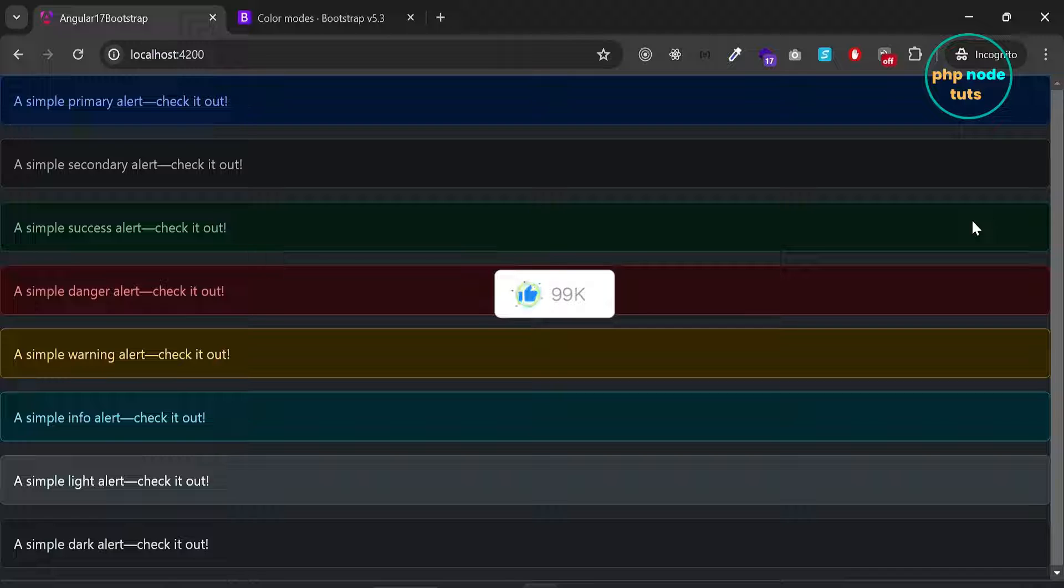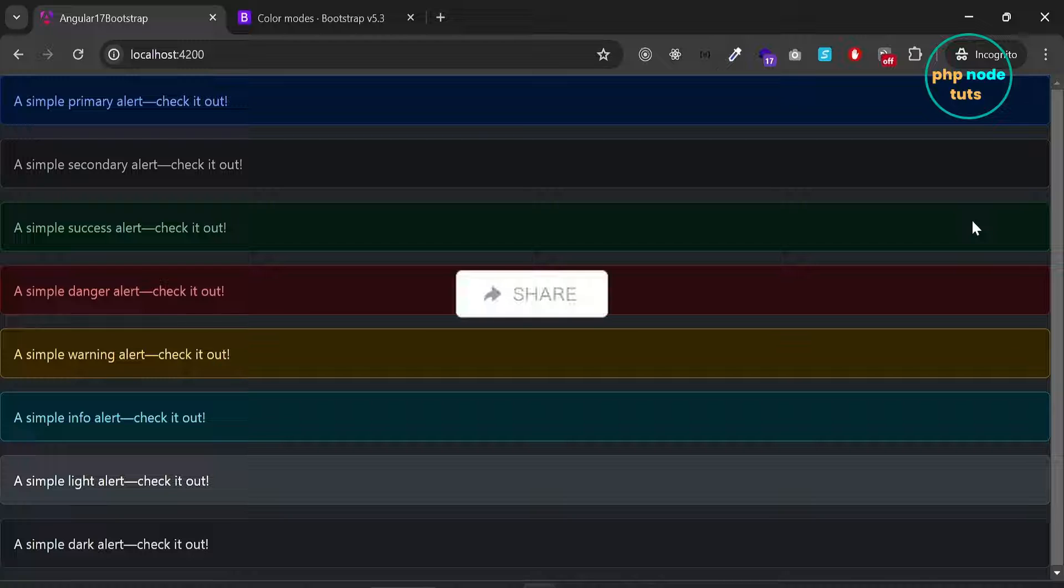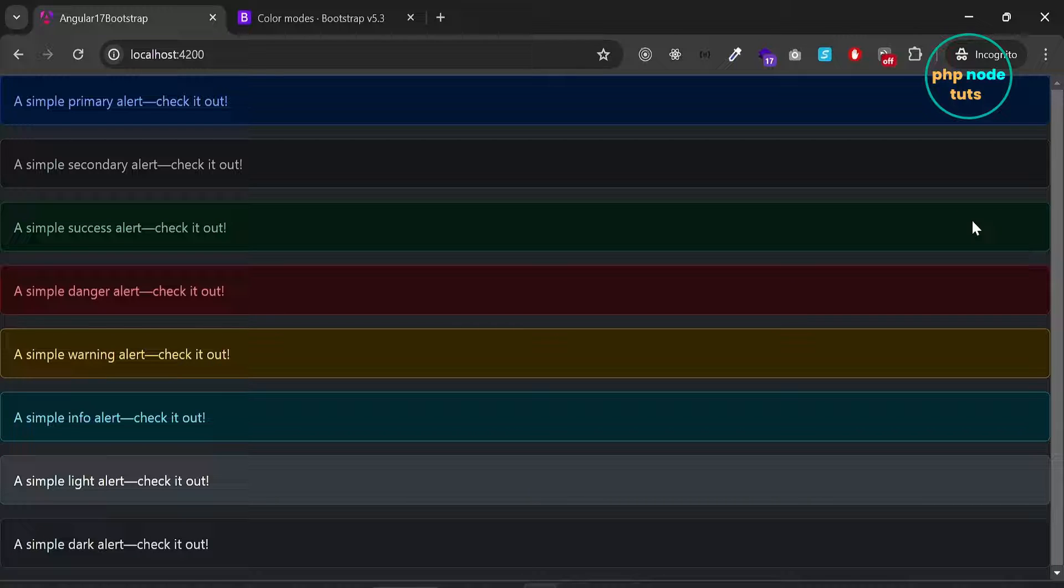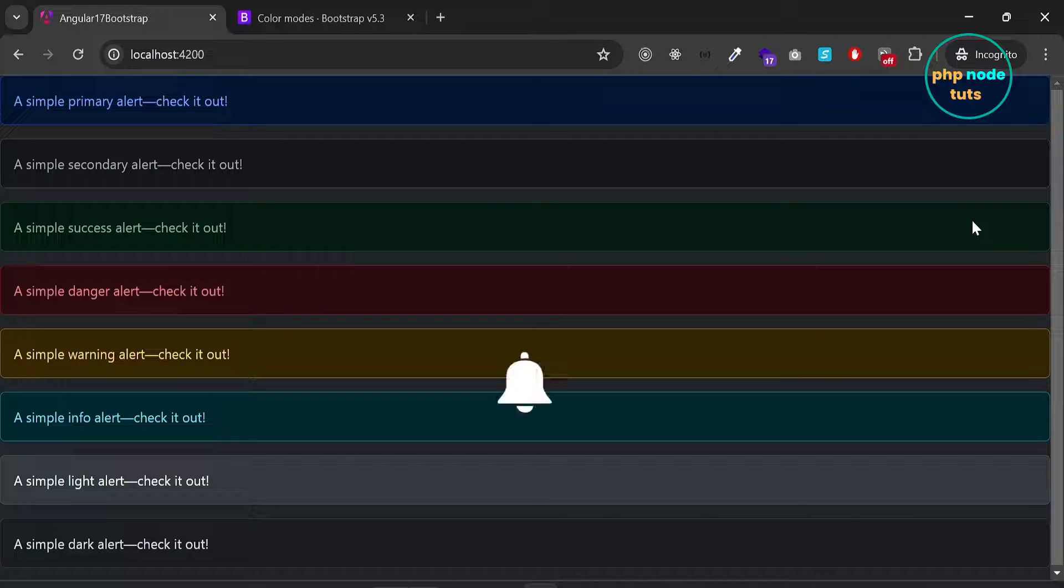In this video we learned how to install bootstrap 5 in angular 17 and enable dark mode. I will see you in next tutorial, till then stay safe.